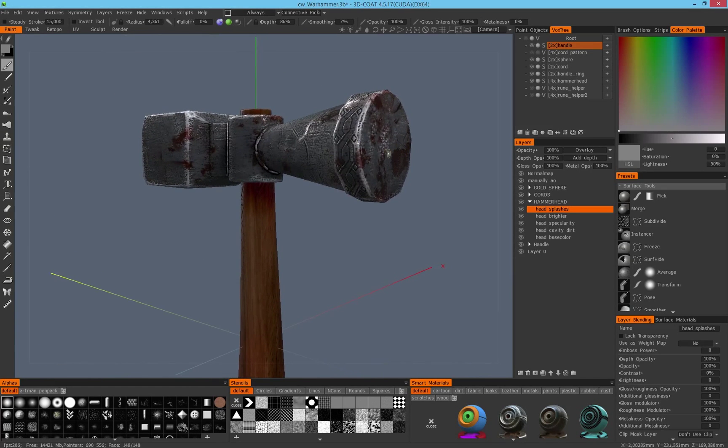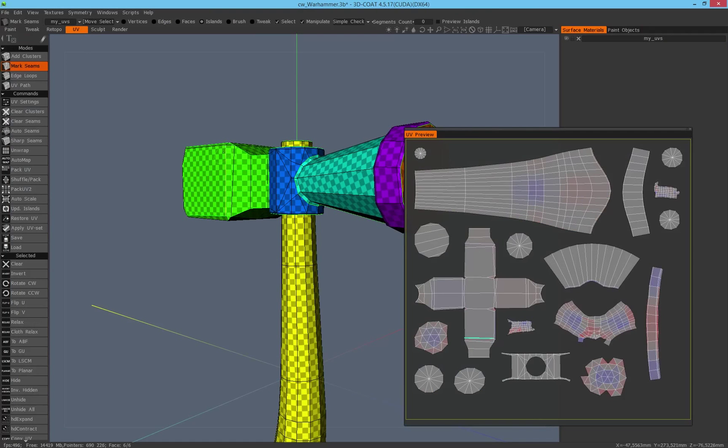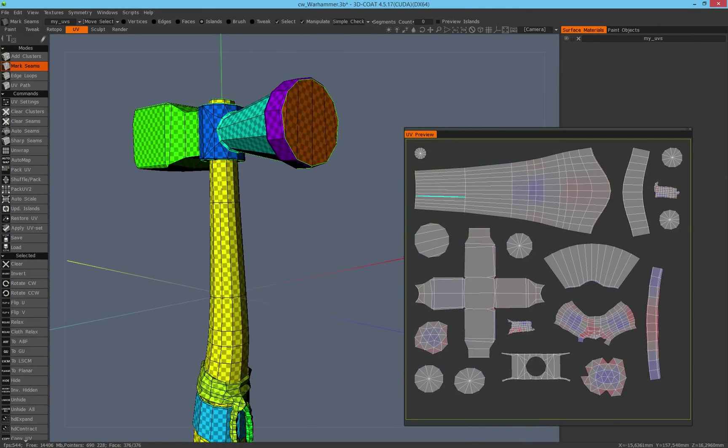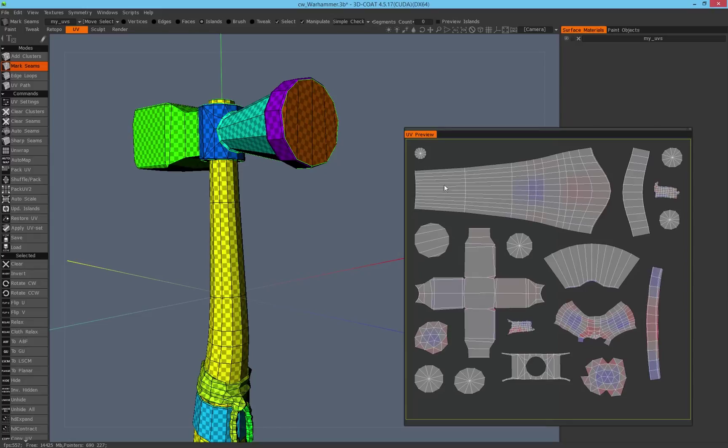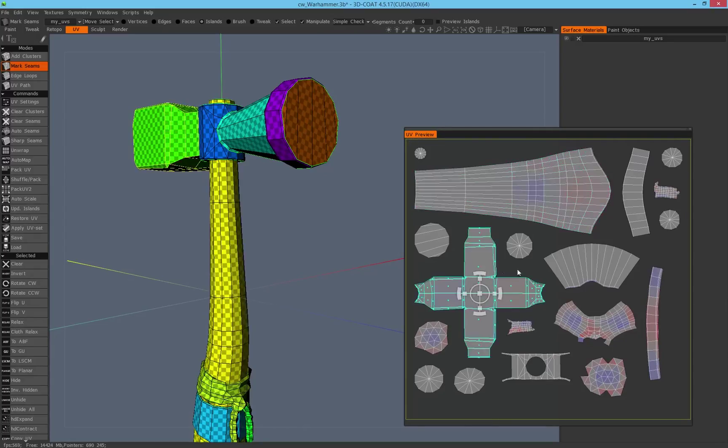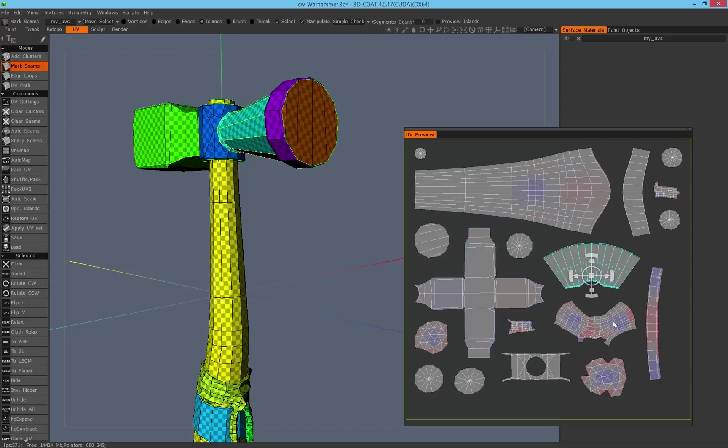What I mean is when you are working with UV sets or UV islands, you can switch to the UV room and select the islands of your model. You can do this by using the UV preview mode, the window here, and switch through your islands.